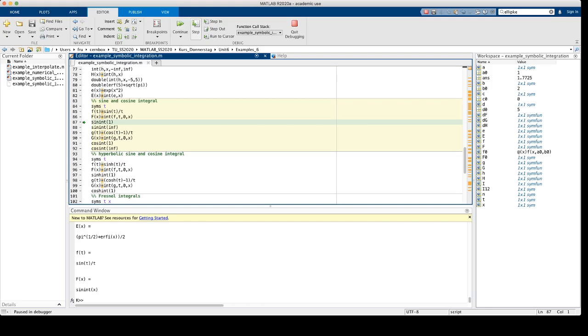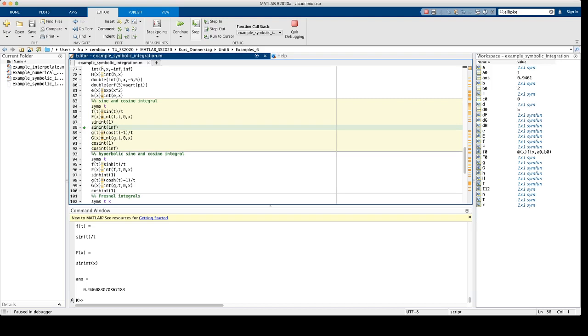For instance, sinint of 1 is this value, about 0.946. The integral can be extended to infinity, and we get, for the integral of f over the entire positive x-axis, the value of pi over 2.